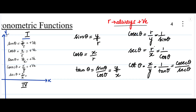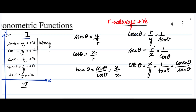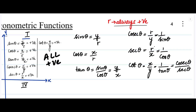Secant theta is r divided by x. R is always positive and x is positive because we have a positive x-axis, so secant theta is positive. Cot theta is x divided by y — x is positive and y is positive — so cot theta is positive. Therefore, in the first quadrant, all trigonometric functions have positive values.